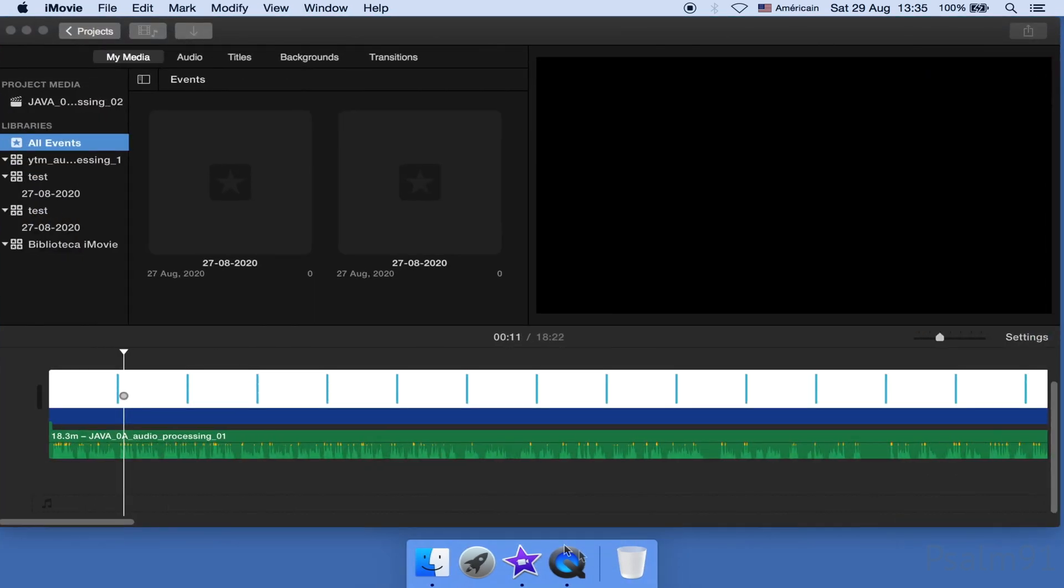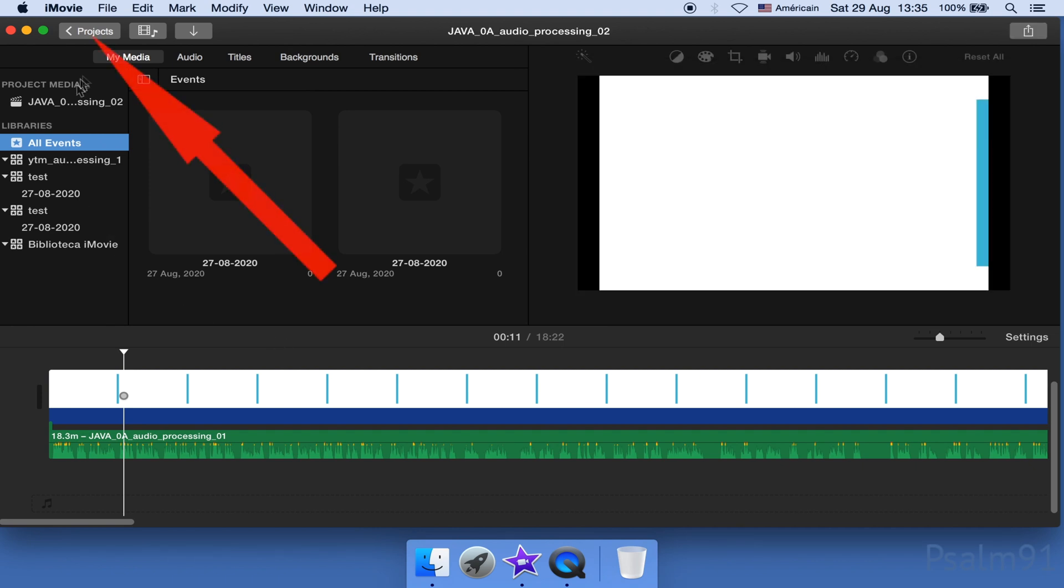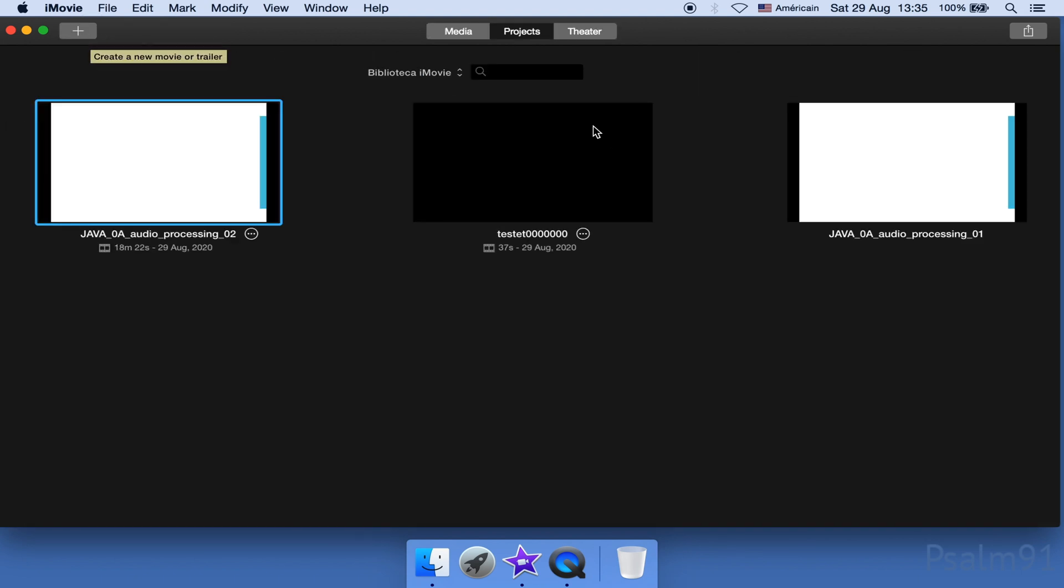When you open up the iMovie application, you will most probably have a video editing area. If so, click on the projects button. Then make sure you are on the projects by clicking this.